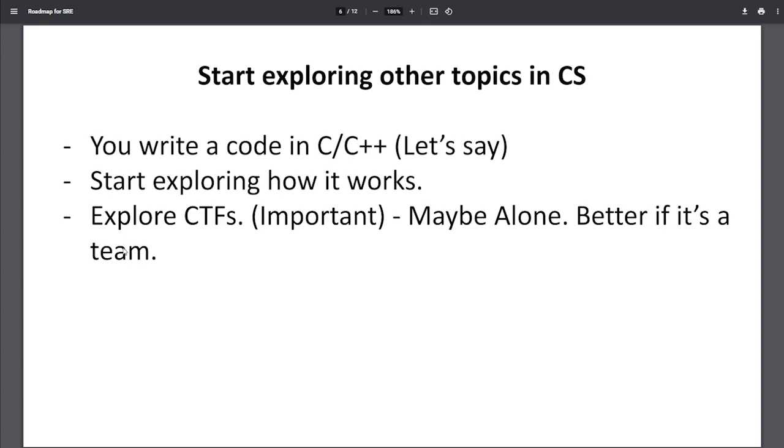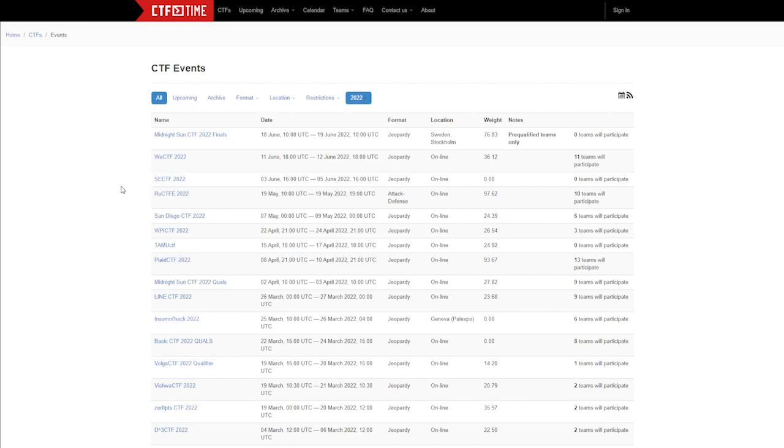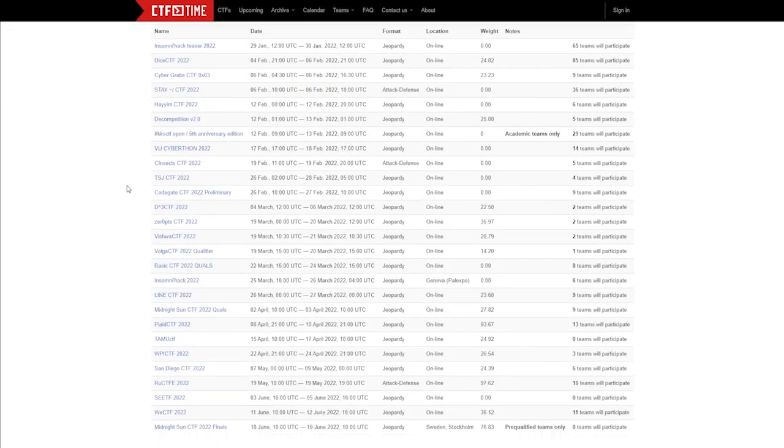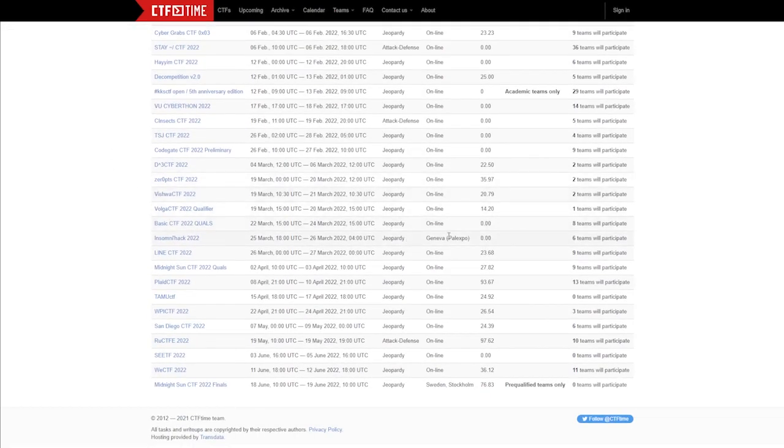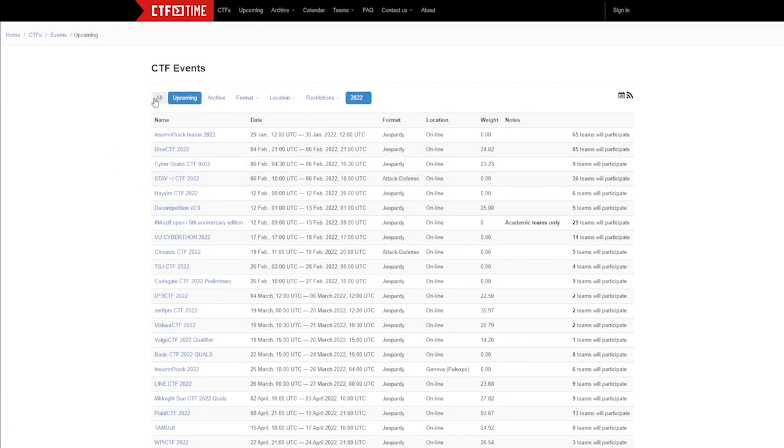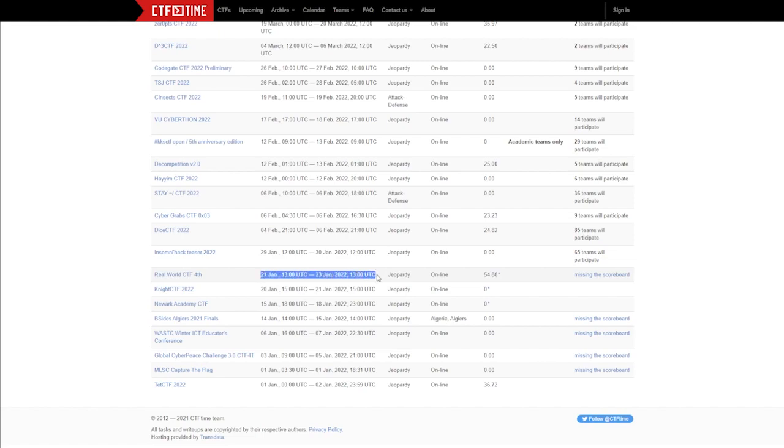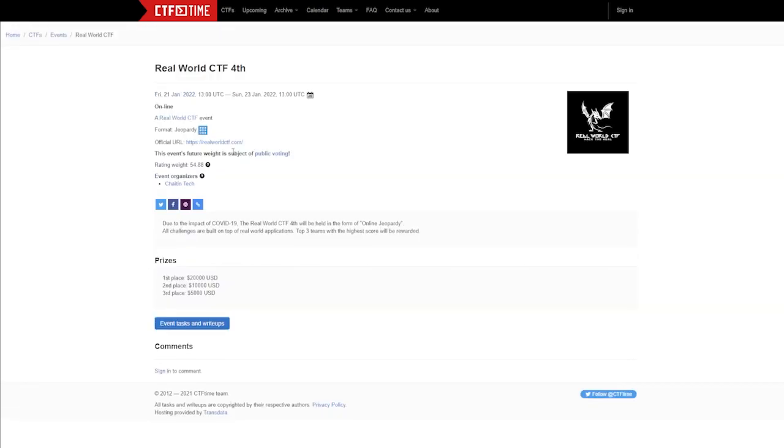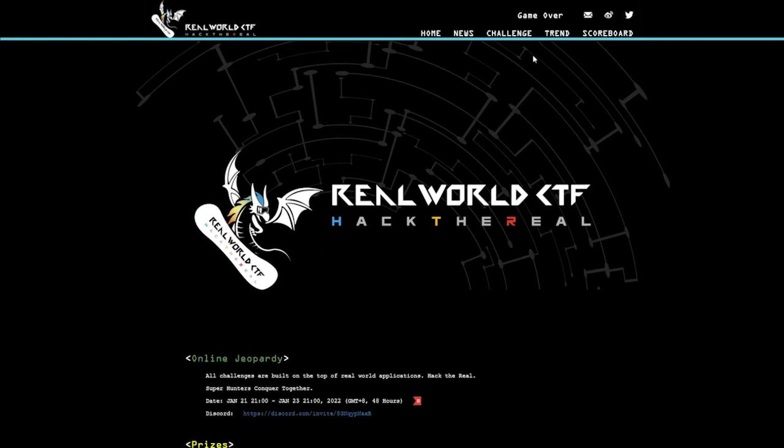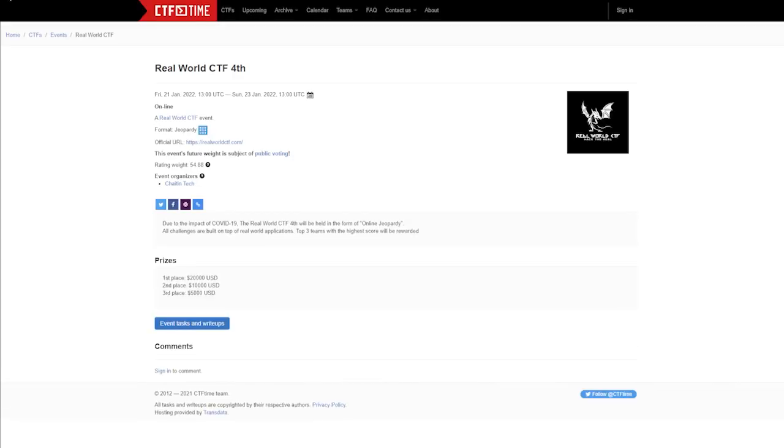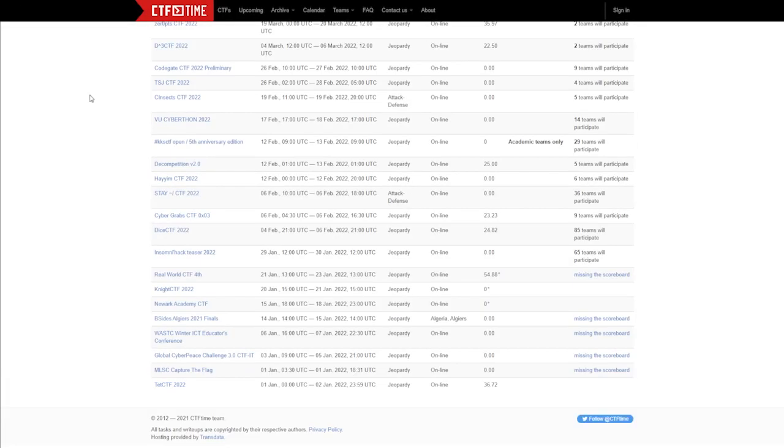The website I used to use when I was in college was cityoftime.org. It's a nice website where you can get the list of all upcoming CTF events or events which are ongoing. There's a real world CTF 4th happening right now from 21st January to 23rd January. You can go to the CTF official website, sign up for this and start the challenge. That's how easy it is.